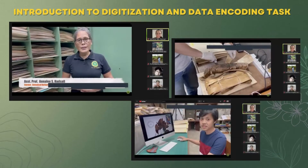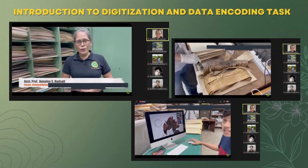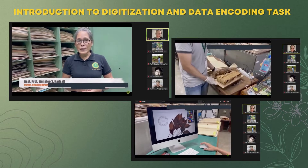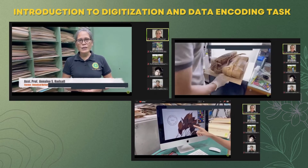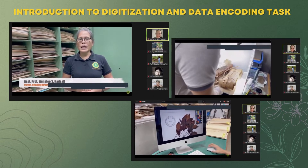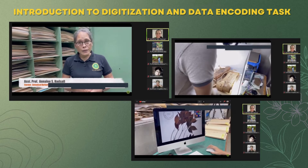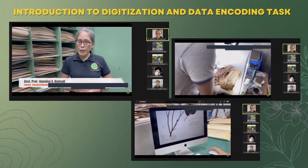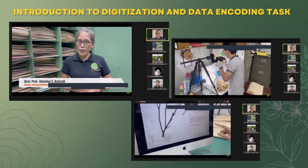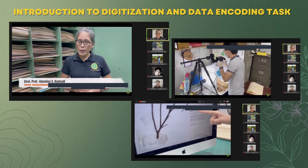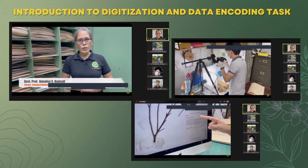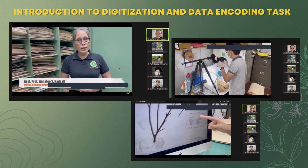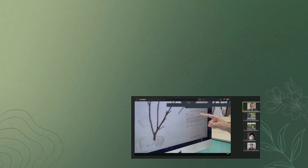To digitize means to convert our specimen data and analogs into digital signals. Labels and other information related to the specimens are being captured and described into what they call digital records.